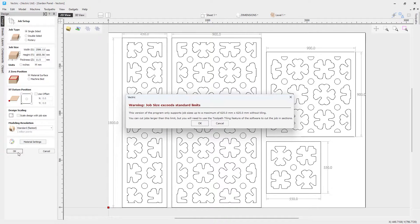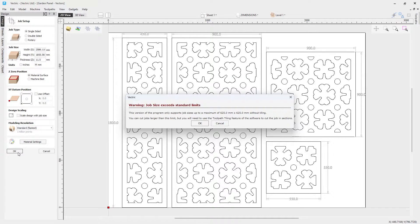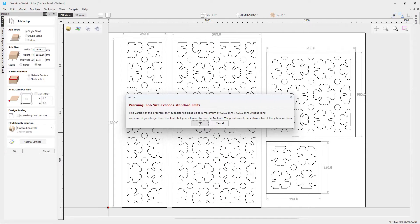Now again, we've thrown up that same warning we saw a second ago. This is only because we've switched over to millimeters from inches. So again, this is just a reminder that our toolpath can't be any larger than 625 millimeters by 625 millimeters without tiling. Let's just click OK.